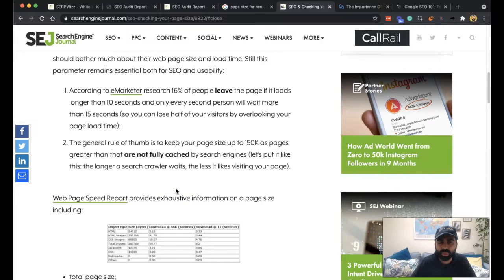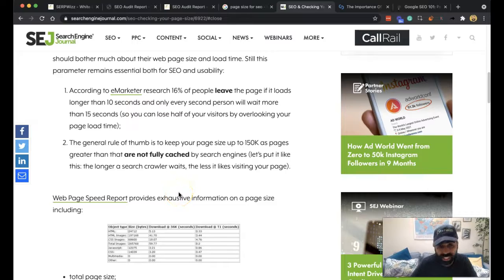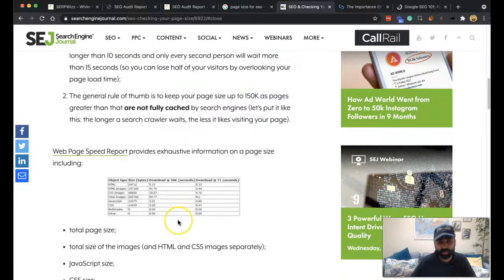The longer the search crawler waits, the less it likes visiting your page. So that's a really good insight. You've got web page speed reports which you can check out, I think you can also check it out within Google Search Console, I need to remember how to do that.